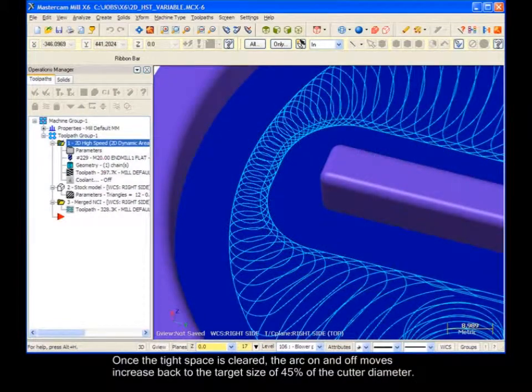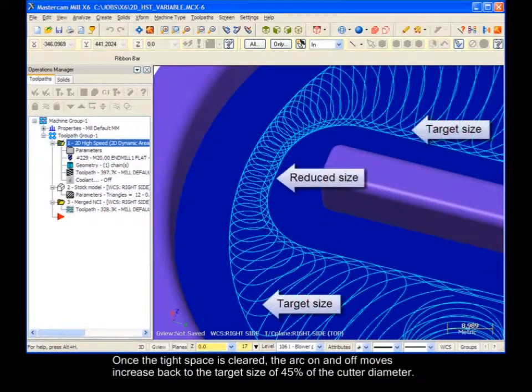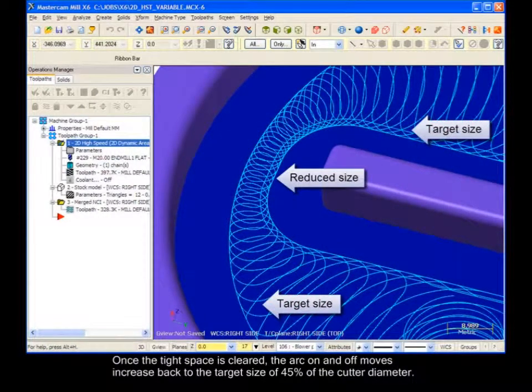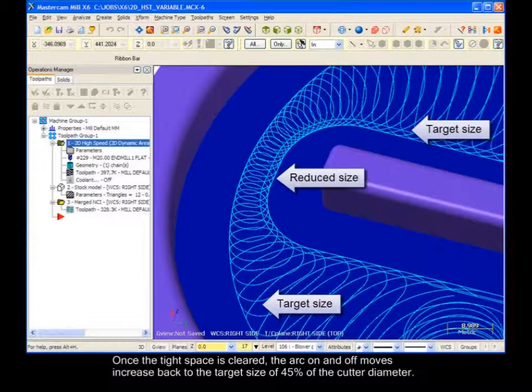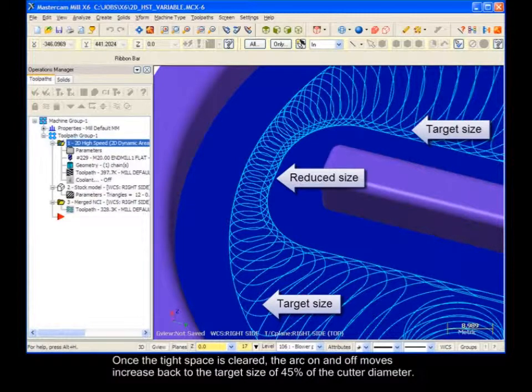Once the tight space is cleared, the arc on and off moves increase back to the target size of 45% of the cutter diameter.